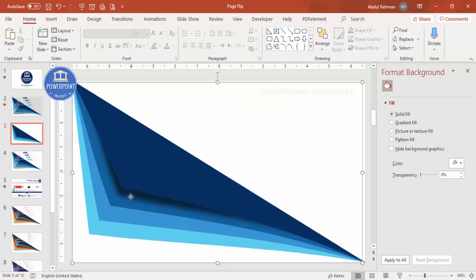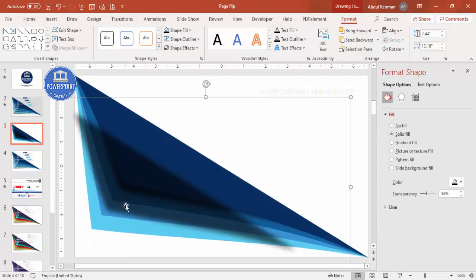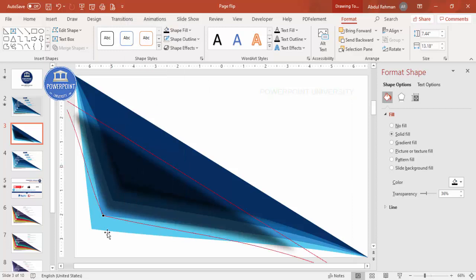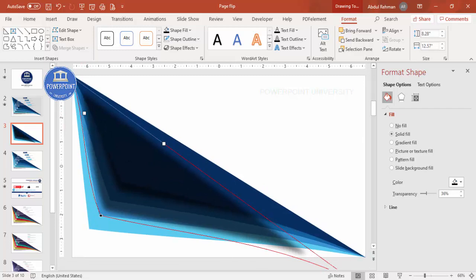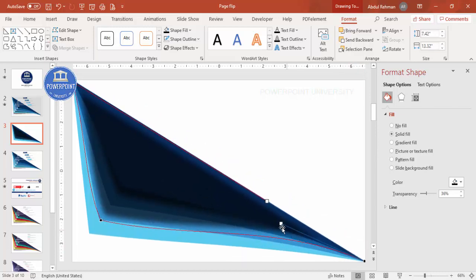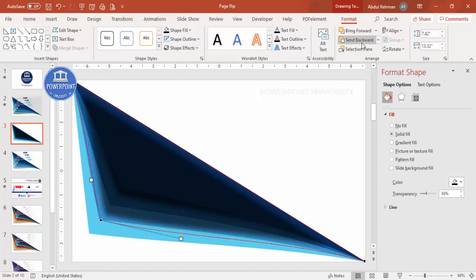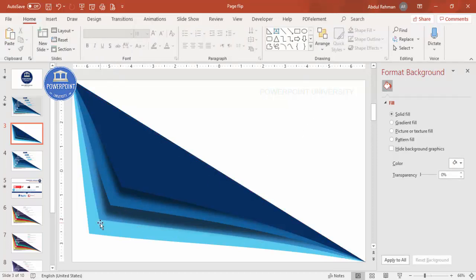Send the shadow to back. Then select this shadow, press Ctrl+D, and bring it here for the second shape. Right-click edit point, put it properly, and send to back. Like this, you can add the shadow effect for the rest of the shapes one by one.